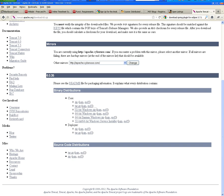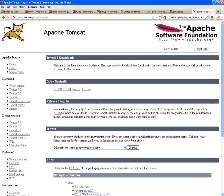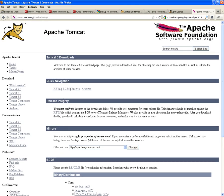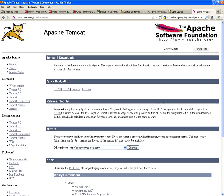If you guys remember, previously from CSIS 3020, we were deploying everything to an Apache web server — an Apache web server that had an adapter to PHP. So when it found something that ended in PHP on the URL, it would know to redirect to the PHP interpreter. In this case, Apache Tomcat is also a web server, but it also includes what is called a Java servlet container.